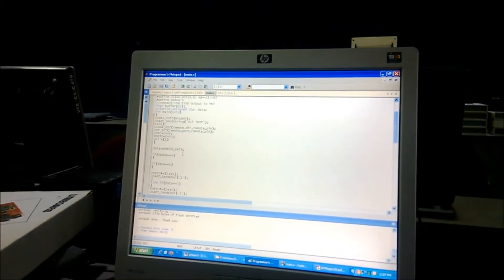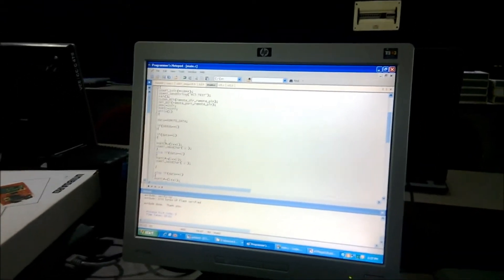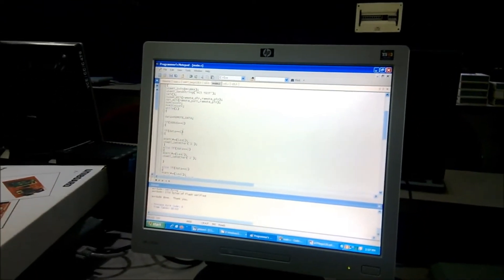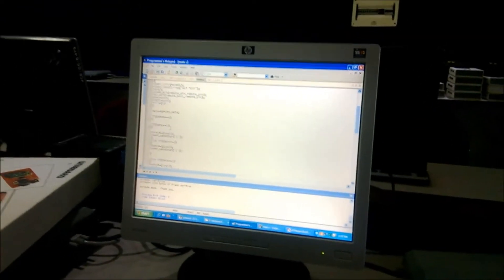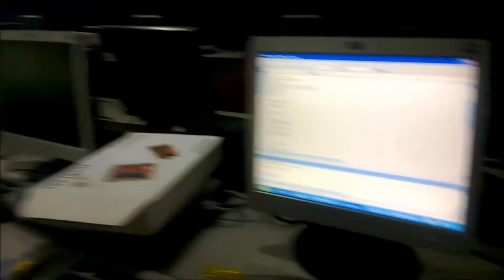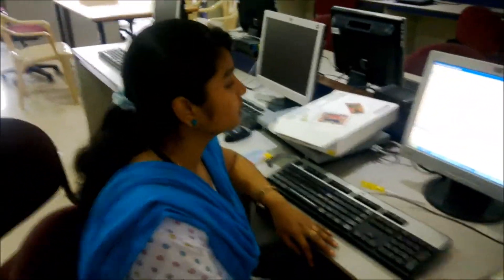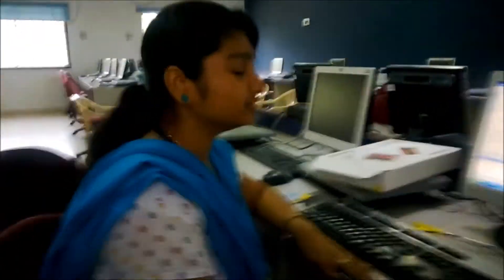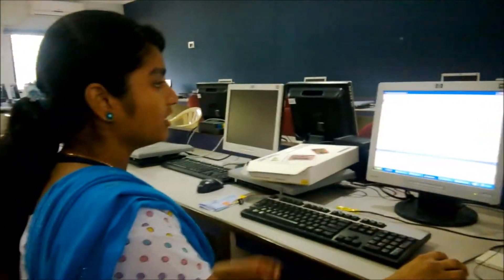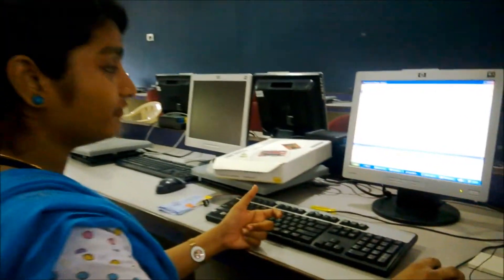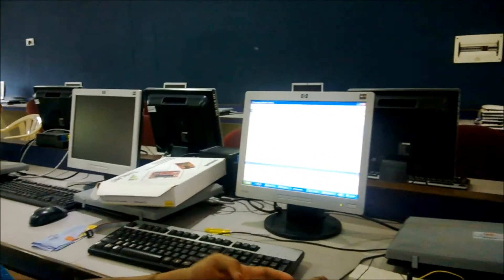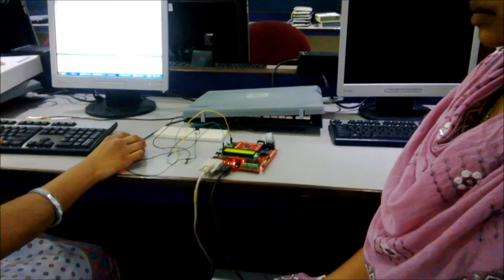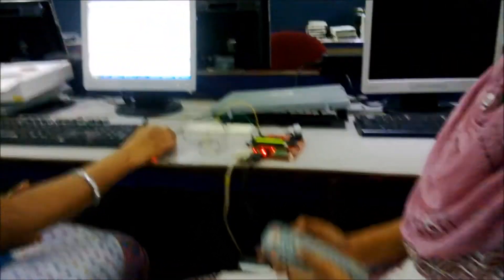Coming to the program, we have initialized each number of the remote for each LED. We toggle at first. Here this is the toggle case. When we press button, the LED will be glow. And again by pressing the button, the same button, the LED will be off.